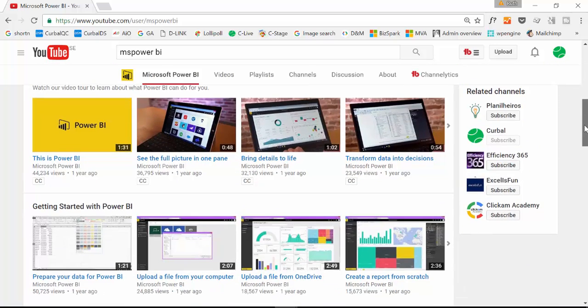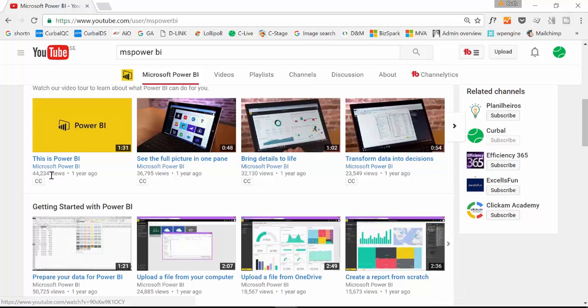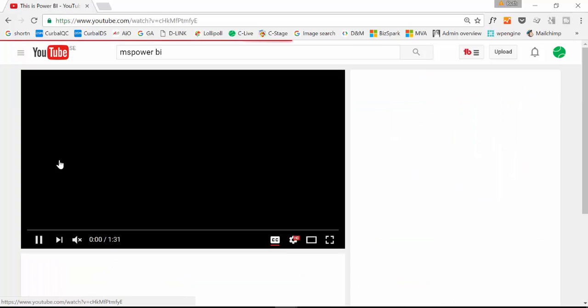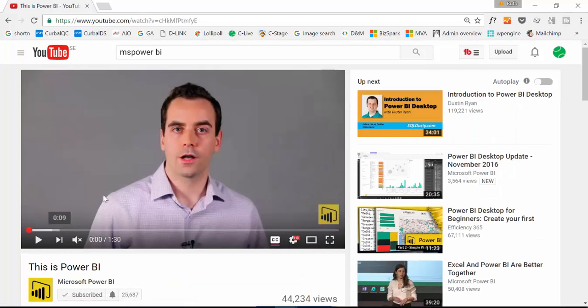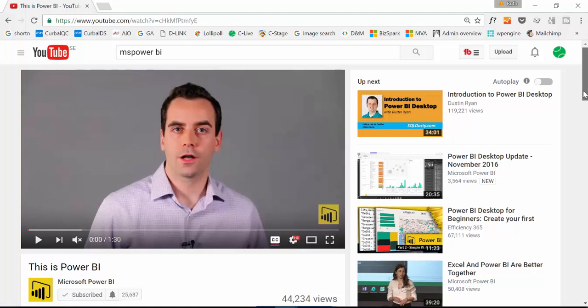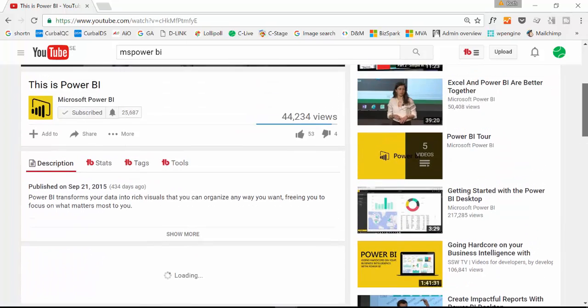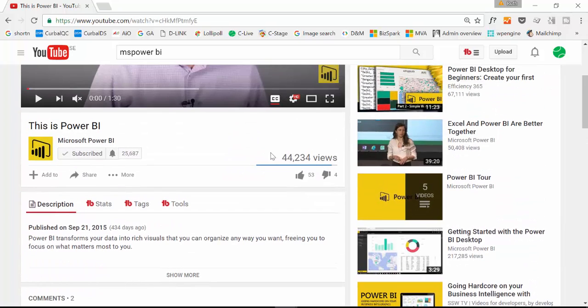you can see the videos of course, but you can also see when it was published, you can see how many views and then if you go to a specific video,